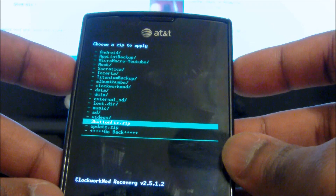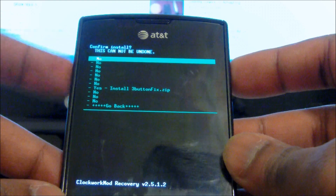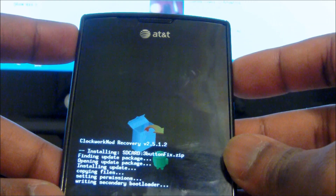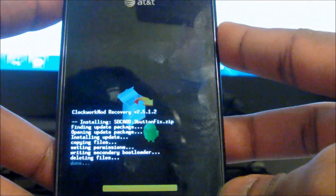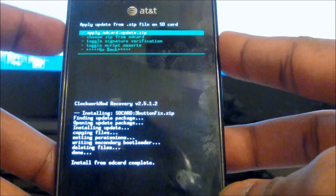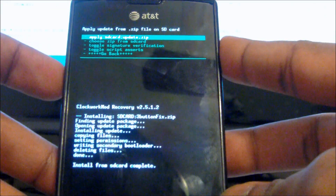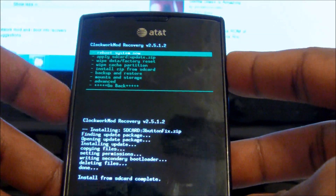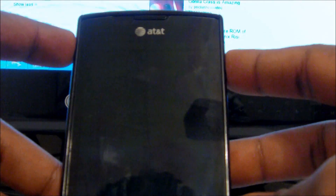Once you do that, go down and select the 3 Button Fix. Click Install 3 Button Fix. Once you press that, it's going to start installing — it's very quick. Then click Go Back and click Reboot.